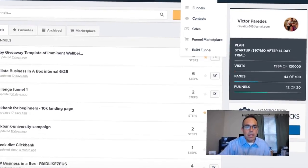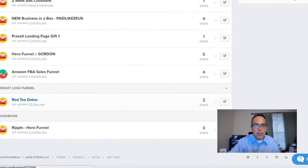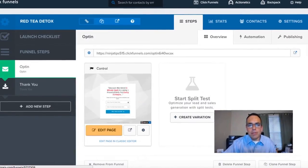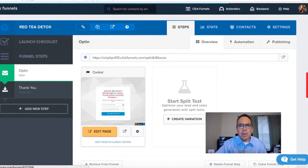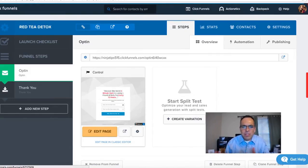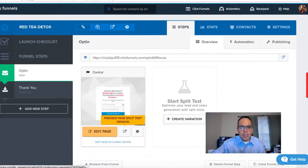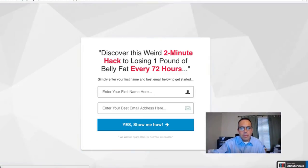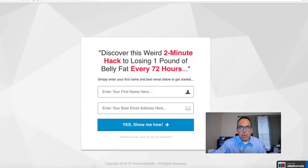I'm going to show you the funnel I'm currently using for the Red Tea Detox. I would take credit for this landing page but if you follow super affiliates they show you step by step how to create these, and you can tweak them — these are proven to work. The landing page has a hook in the title: 'Discover this weird two-minute hack to losing one pound of belly fat every 72 hours.'